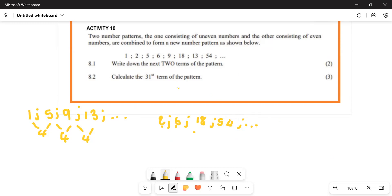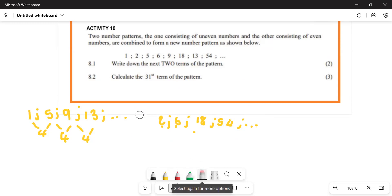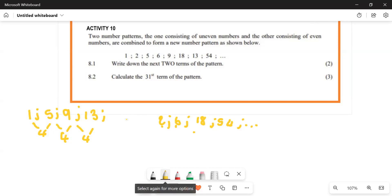Number one: write down the next two terms of the pattern. So then the next term of the odd numbers is 17, because the pattern difference is four.